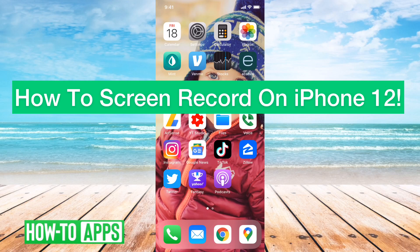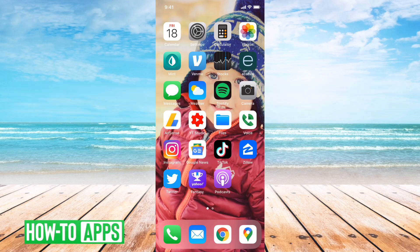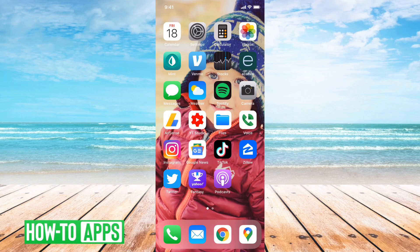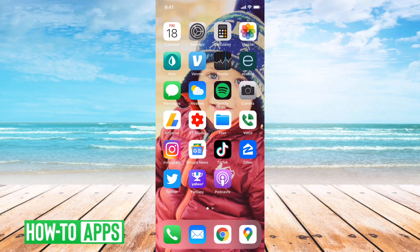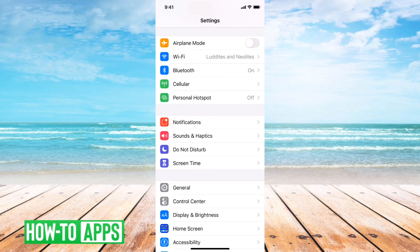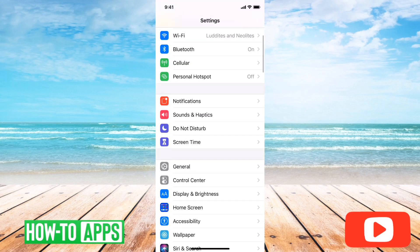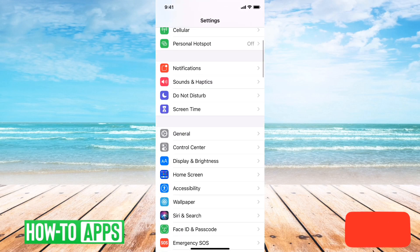First, we'll want to enable screen recording in your control center settings. Tap on the settings icon, and then scroll down a little bit.